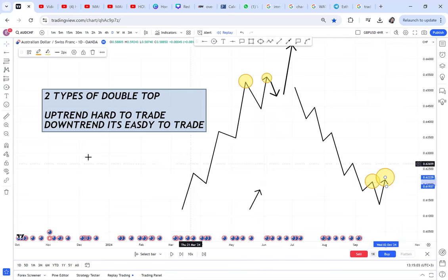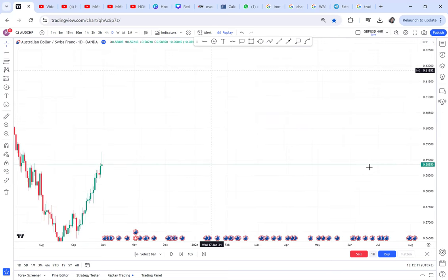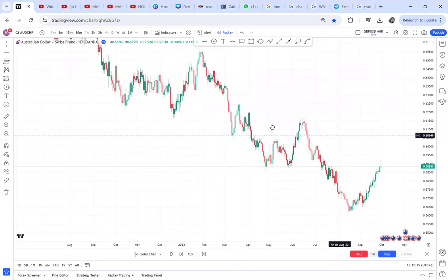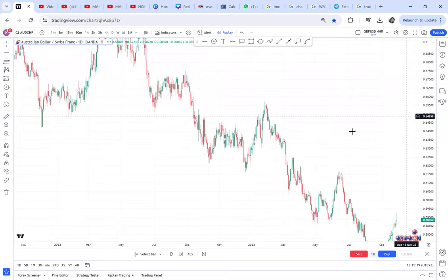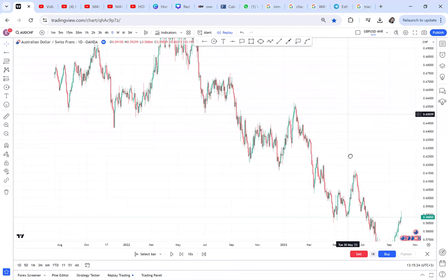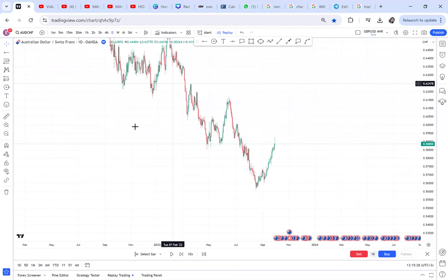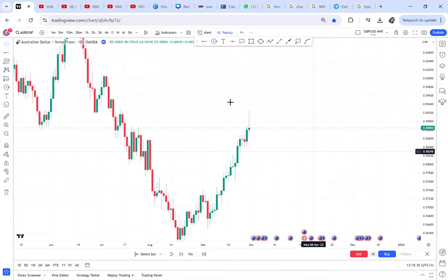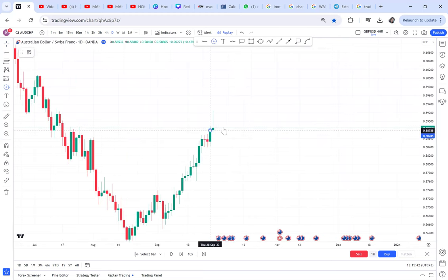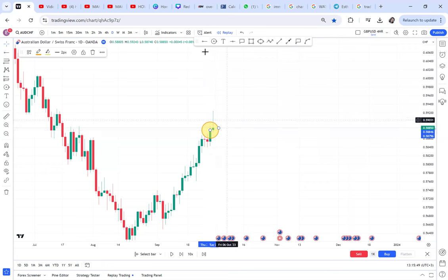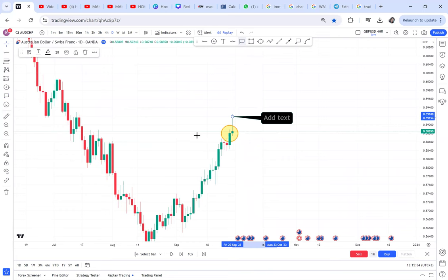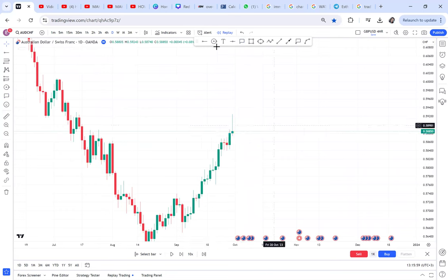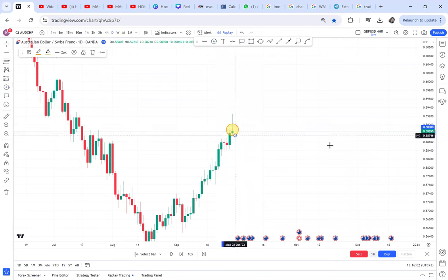The type we will concentrate on is the double top on the downtrend. To trade it, open your chart. Number one: identify that your chart is on a downtrend, because double tops on a downtrend are easier to trade. Once you confirm the market is on a downtrend, go to the first two candles of your chart. The reason for the first two candles is that the current candle has not closed yet, so you deal with the last two closed candles.